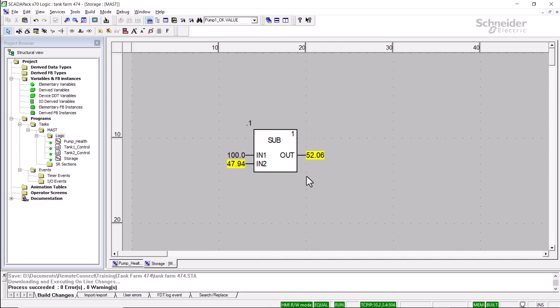So now I've created a Logic section. I've inserted a function block and I've created an elementary variable. I've built the changes and confirmed that modification. I could perform more online edits, or I could write the logic source to the RTU and save the application now if I'm done. But I'll do one more online edit before wrapping up.